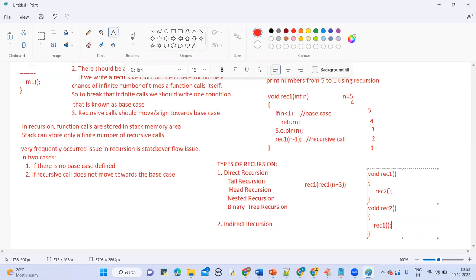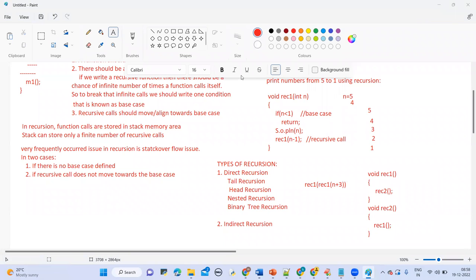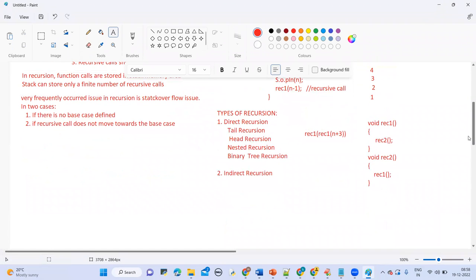This is known as indirect recursion, or we can call it mutual recursion. Generally in recursion a function calls itself. But here, one function calls a second function and the second function calls back the first function. So this is indirect recursion or mutual recursion. You can do programs using indirect recursion — for example, printing numbers from 1 to 20 where odd numbers are printed in an odd method and even numbers in an even method.